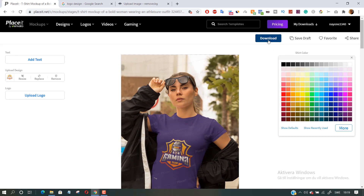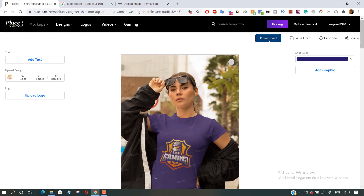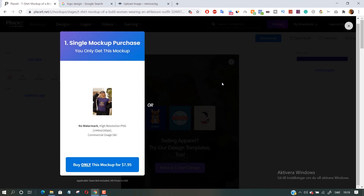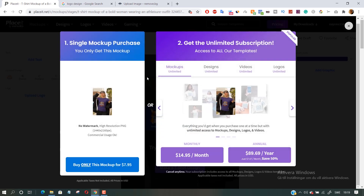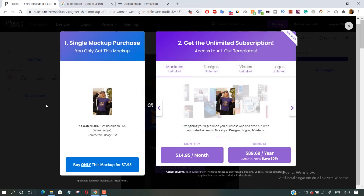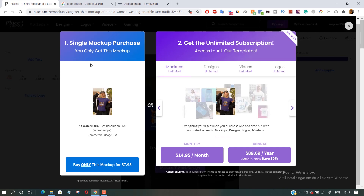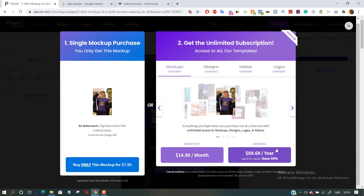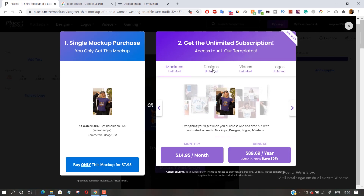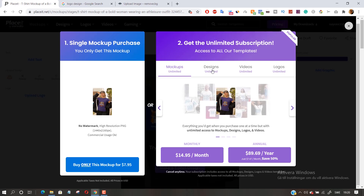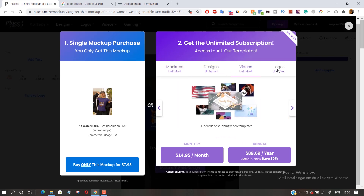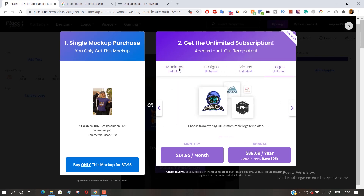Once you're satisfied with the image, you can choose to download it. You can go with a single mock-up purchase for around $7, or subscribe to Placeit for either $14 a month or $90 a year and save around 50%. There you will have unlimited access to all of Placeit's mock-ups, video templates and logo makers.